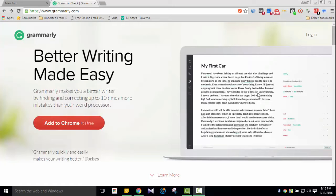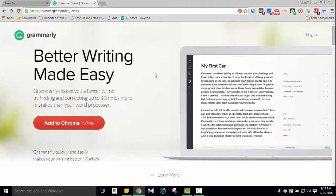So I'm here on the Grammarly website. The address is www.grammarly.com — 'Better Writing Made Easy.' Basically this tool will check grammar errors and give suggestions. If there's an error in a sentence, it will help you fix it.